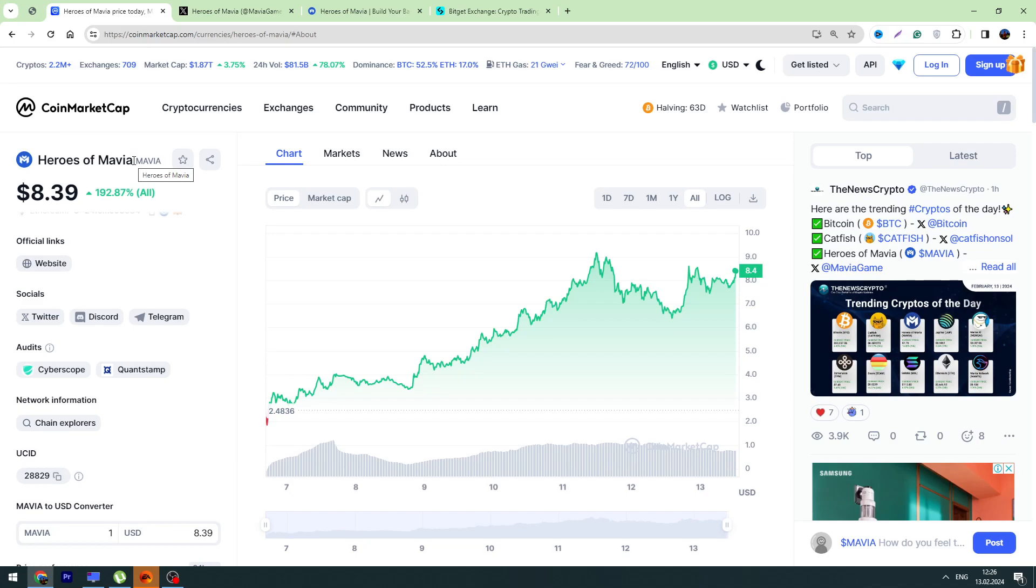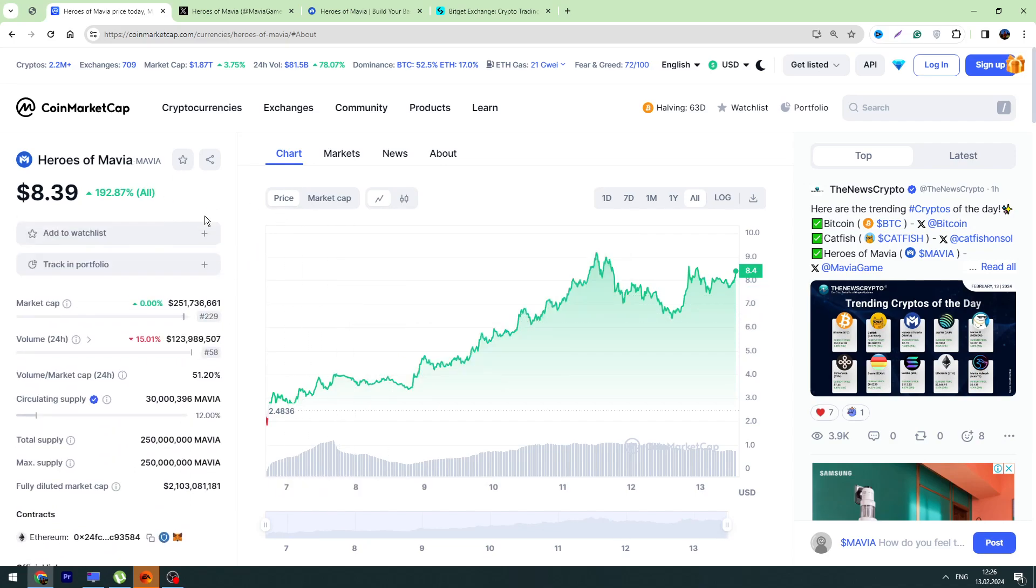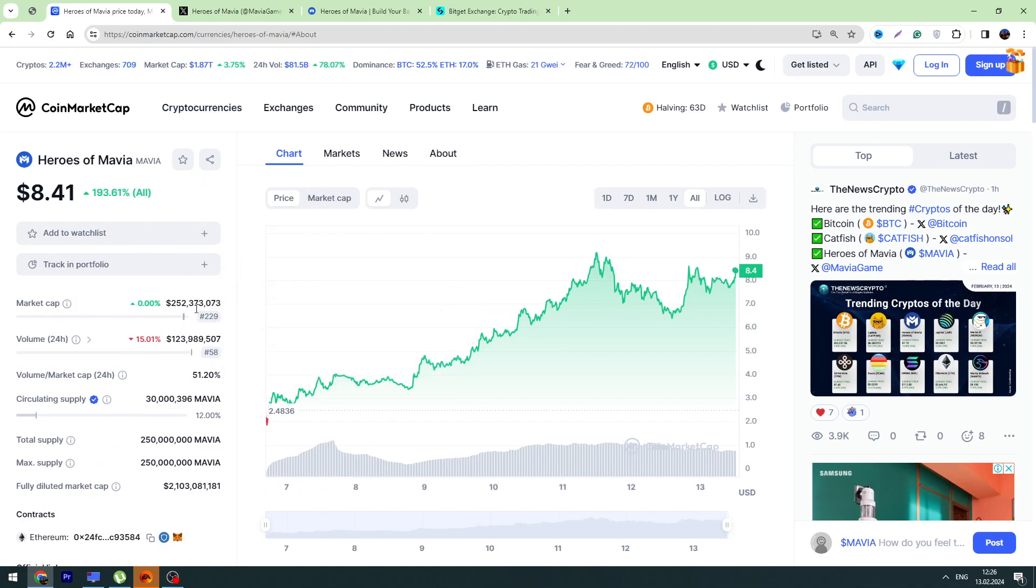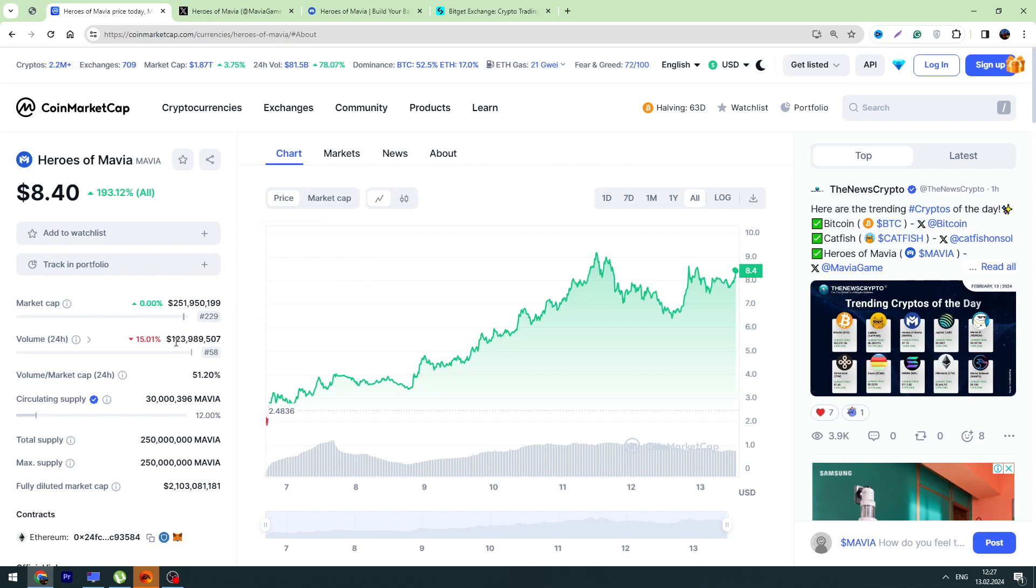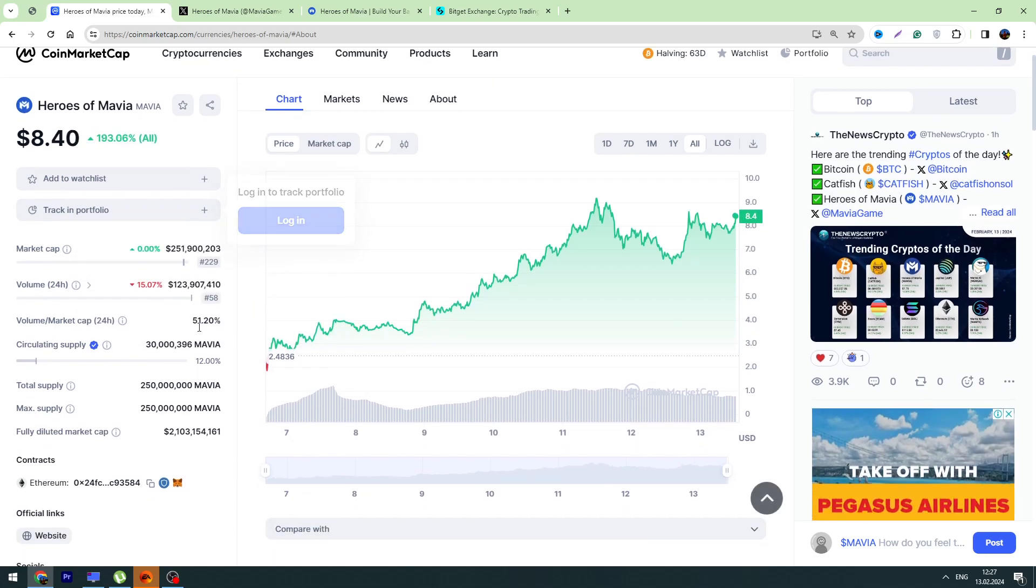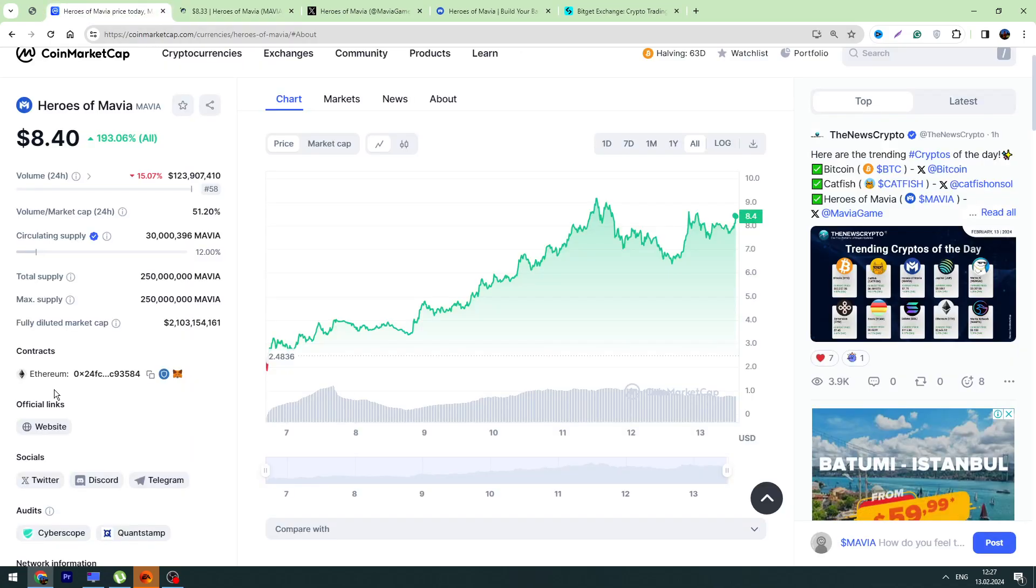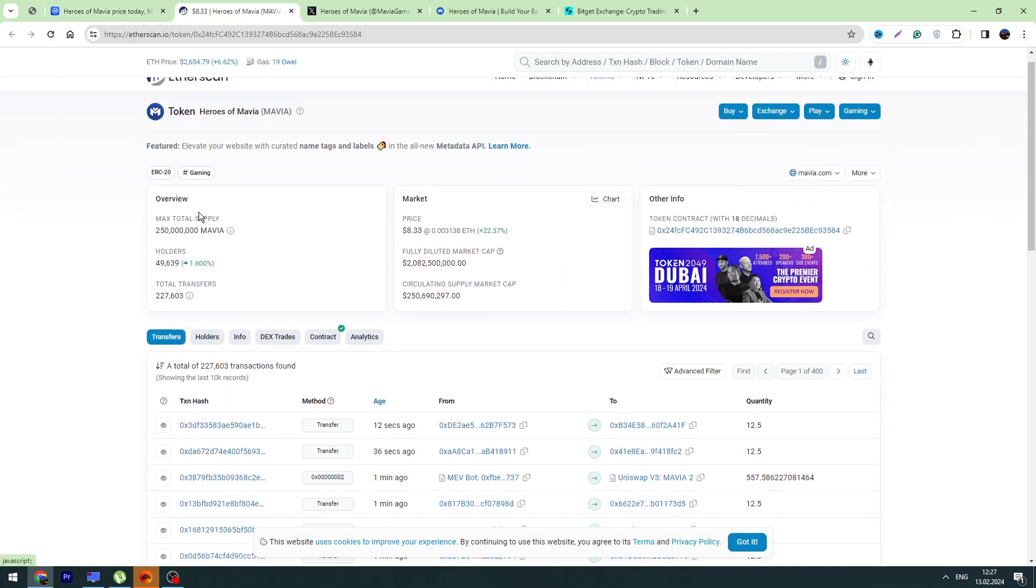Before we start, don't forget to click the like button - likes are super important for us. Okay, first of all, let's check some analytics from CoinMarketCap. We've got $252 million market cap, trading volume is down by 15% but it's making $123 million, which is a lot of money for a cryptocurrency in just 24 hours. So a lot of money is circulating around this crypto.